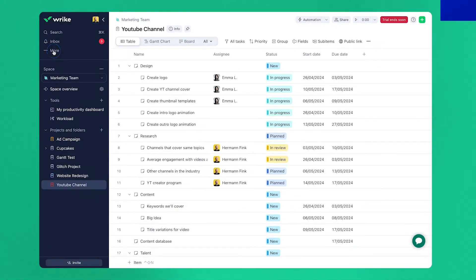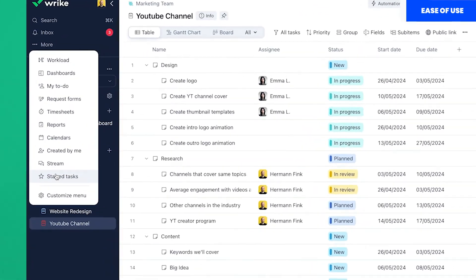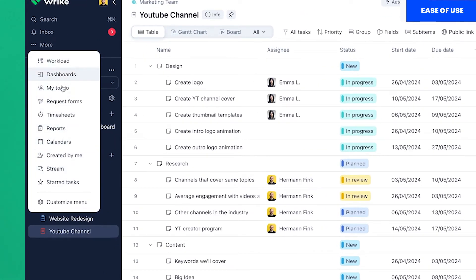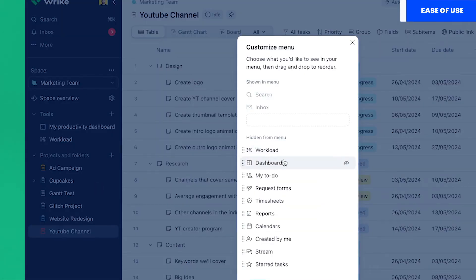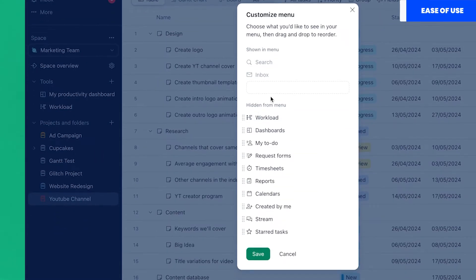Here's why Wrike's ease of use is above average compared to other tools. I believe this tool has found the perfect way to have many features and still have a relatively clean UI. They accomplish this by hiding things and adding extra options through context menus.